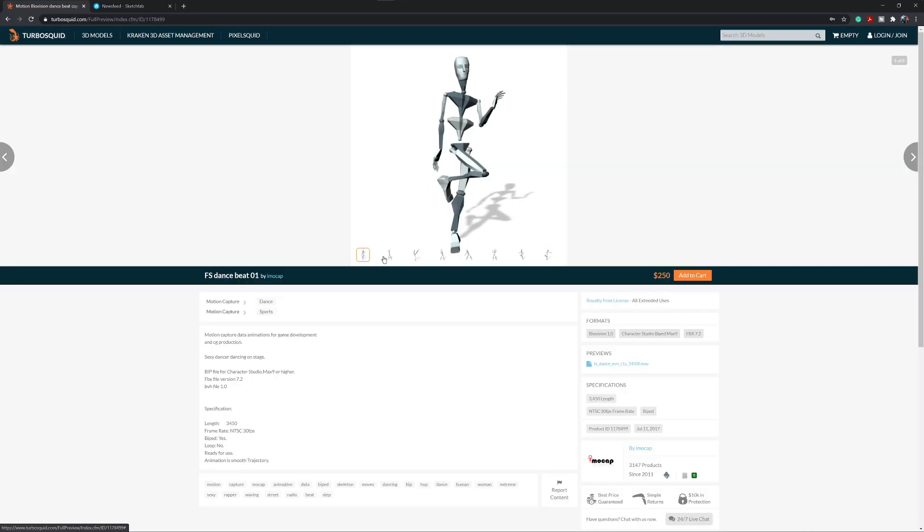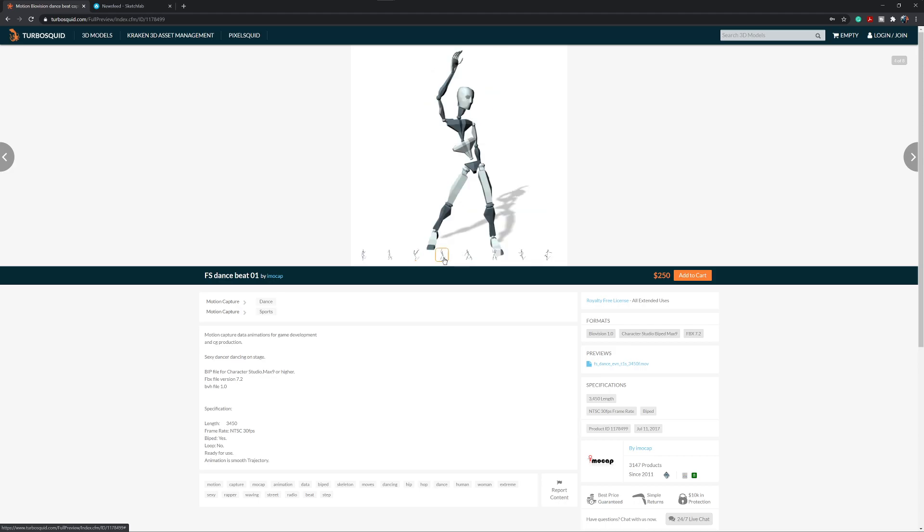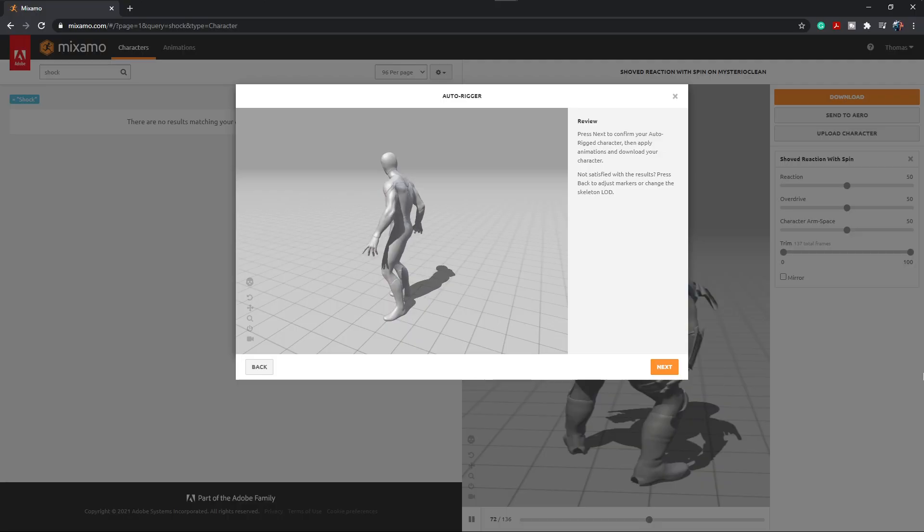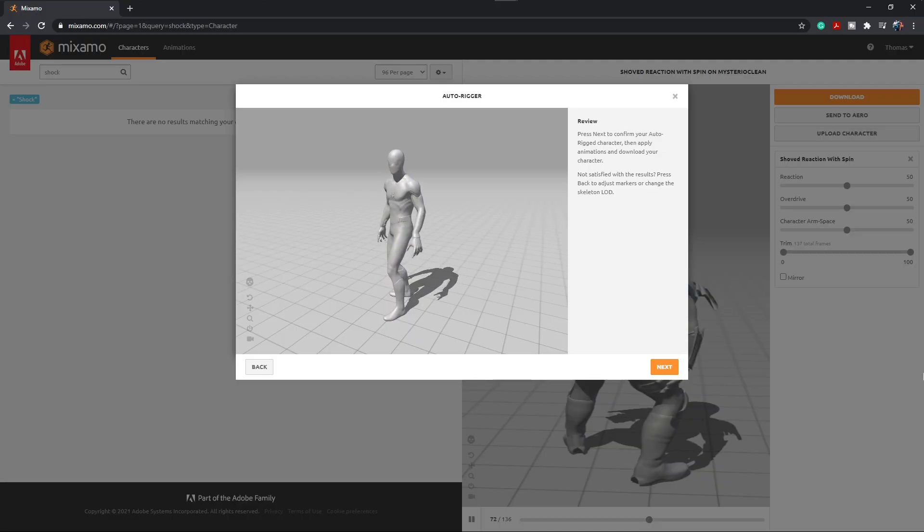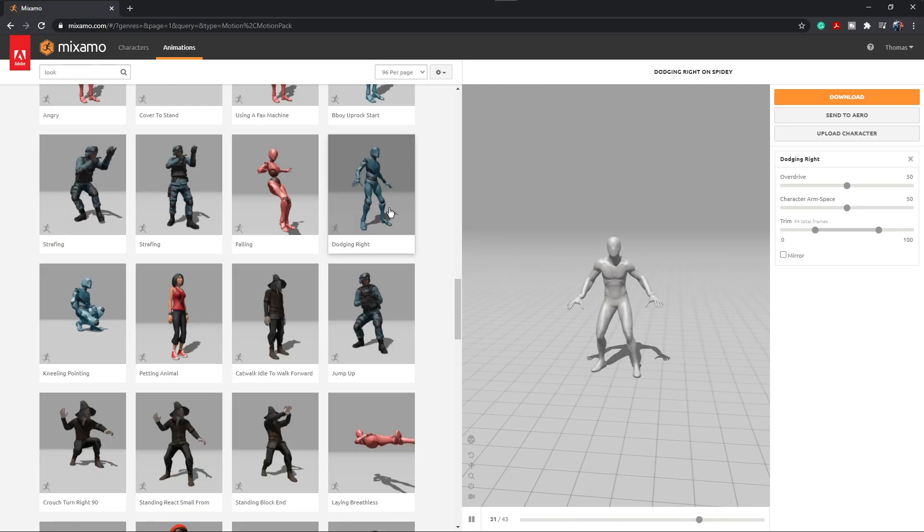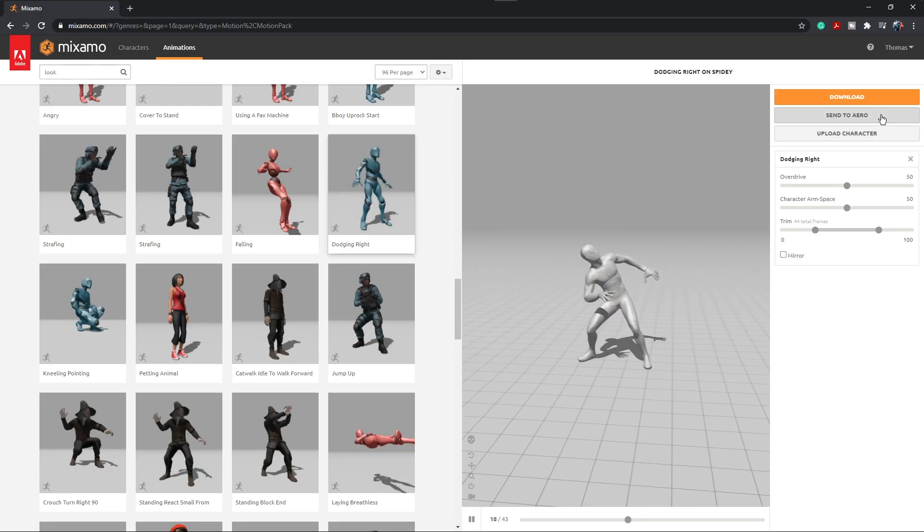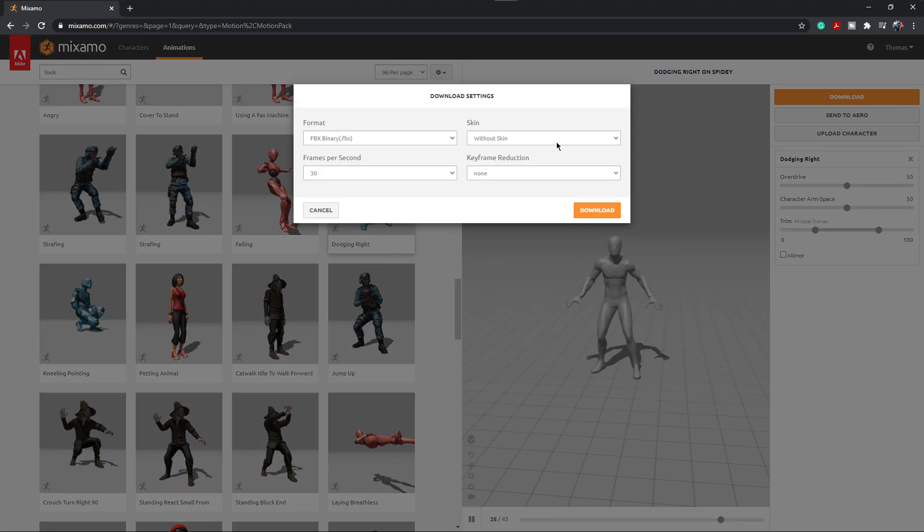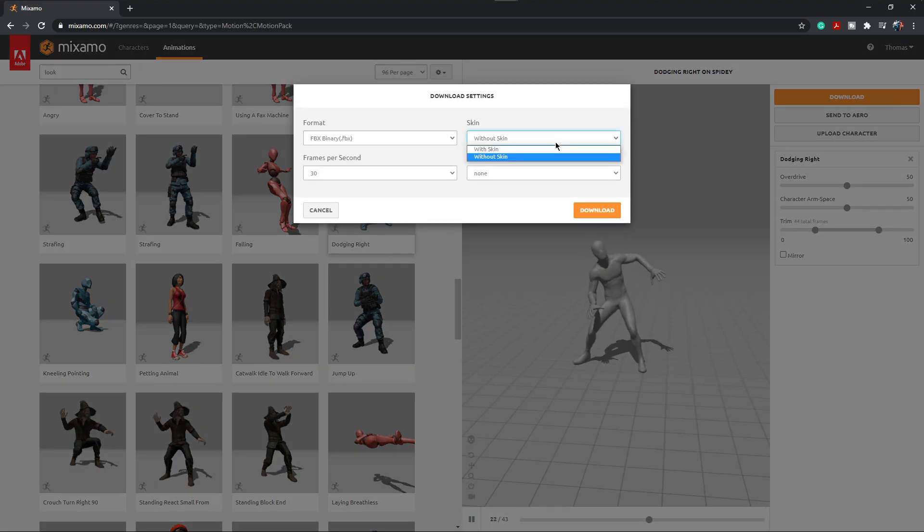First up, you need some mocap data. So this can come from TurboSquid. I think Sketchfab might do this. Mixamo is one that I used for mine as well. So first up, download your mocap data and whatever model you have.